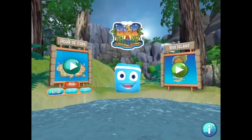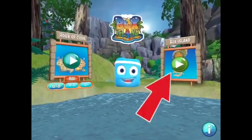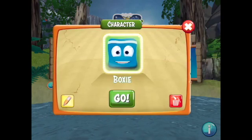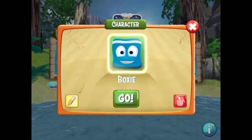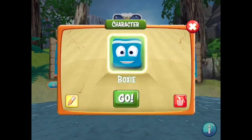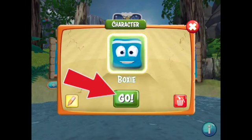We're back on our home screen. Now let's tap Box Island to see the full set of challenges. I'm going to use the same character, Boxee, and tap Go.